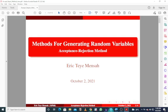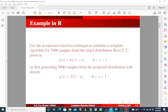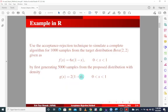In this tutorial we'll be looking at another method for generating random samples: the acceptance-rejection method. In this example we want to use the acceptance-rejection technique to simulate a complete algorithm for 1000 samples from the target distribution, which is given to be a beta distribution with the following density function, by first generating 5000 samples from the proposed distribution with density function g(x).